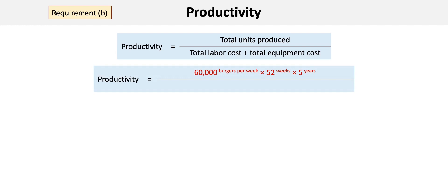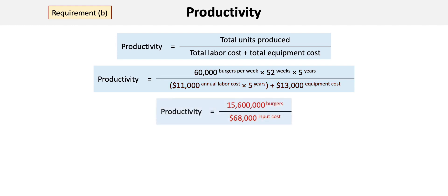The denominator is calculated as the revised $11,000 in annual labor cost times five years, and then we add the new $13,000 equipment cost.